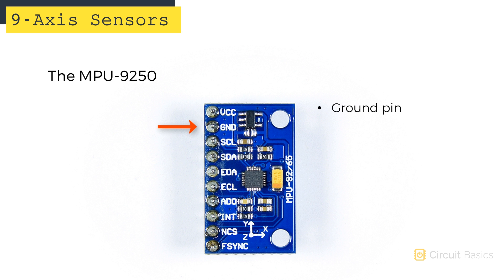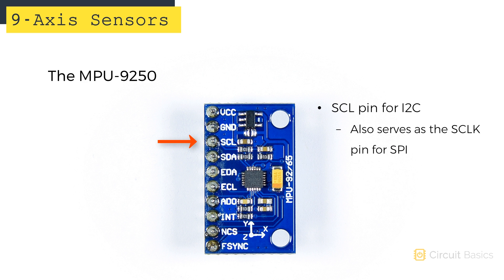Here's the ground pin. The MPU-9250 can talk to your Arduino over SPI or I2C. Here's the SCL pin, which we're going to use for our I2C connection. The SCL pin also doubles as the clock or SCLK pin if you're connecting it with SPI.